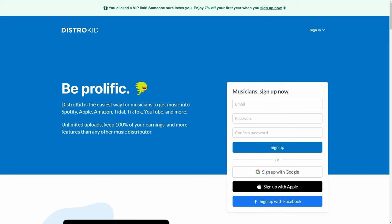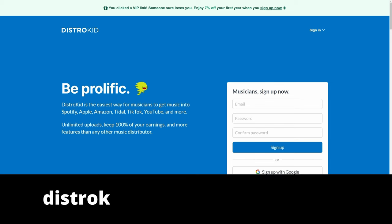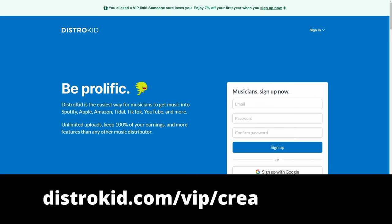This video is sponsored by DistroKid. Follow the VIP link in the description down below to get 7% off an already amazing price to distribute your music to the world.